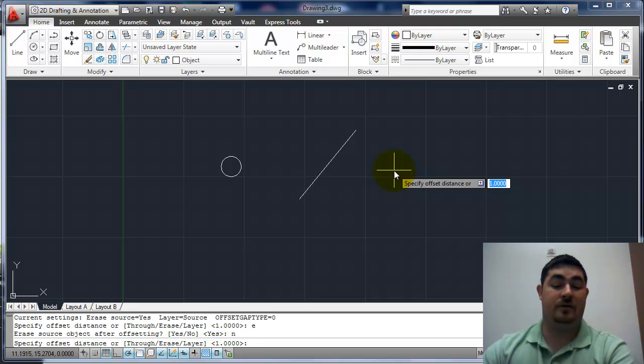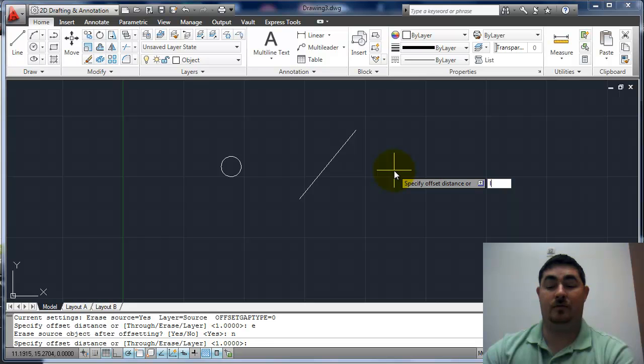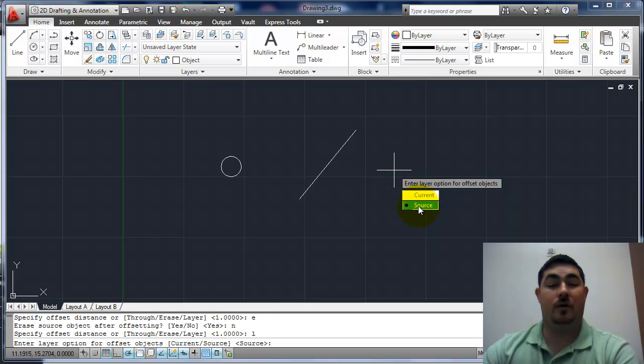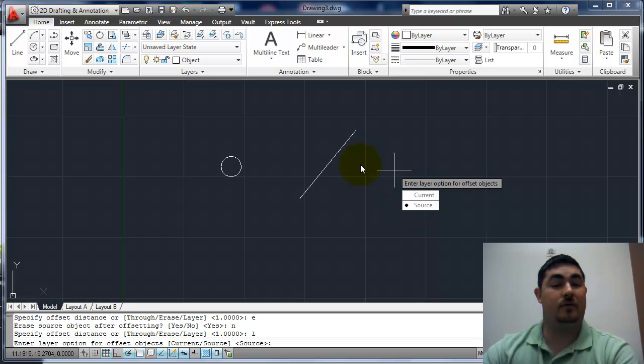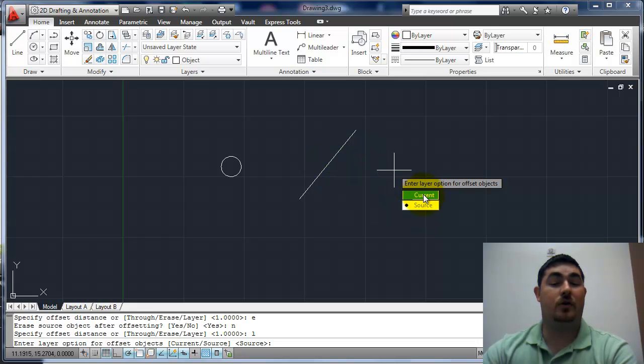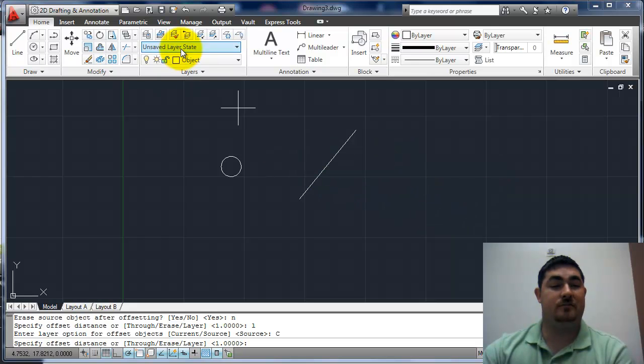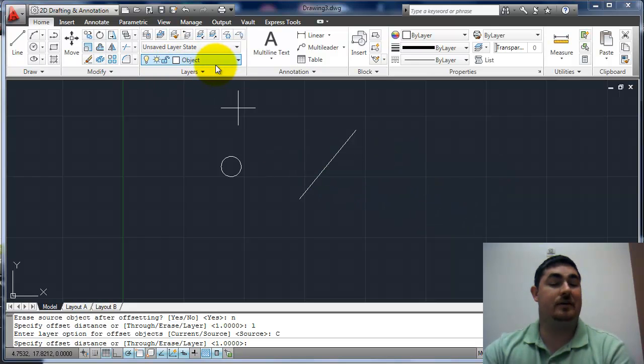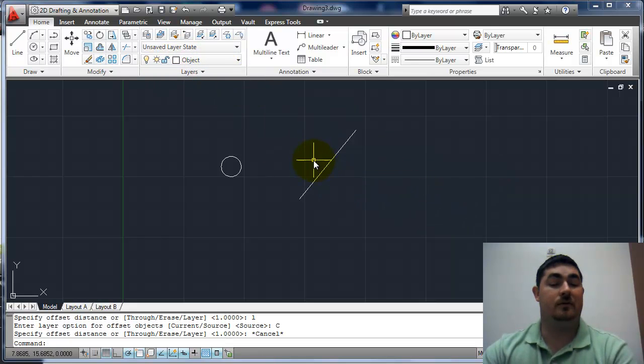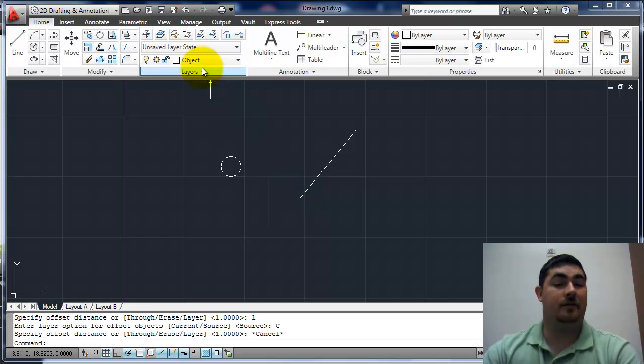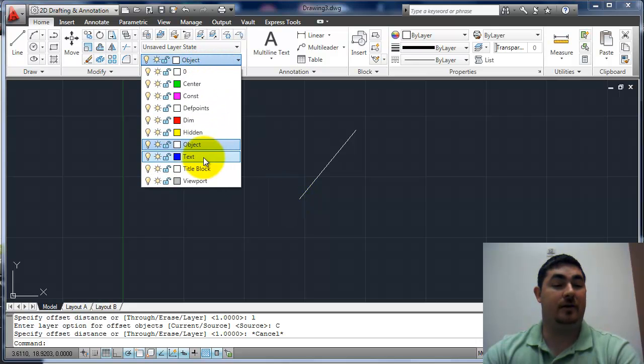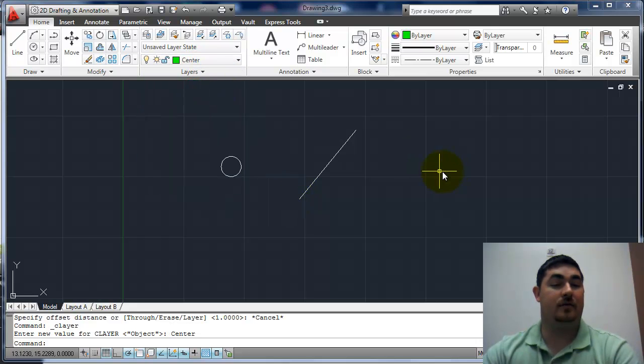Layer is another interesting one. So if I do L for layer, now do I want to offset it to the source layer, so whatever layer is already on, or the current layer? So I want to pick current. And since my current layer is the same as the source layer, it's not going to do anything. I'm just going to get out of it and change my current layer to the center layer.